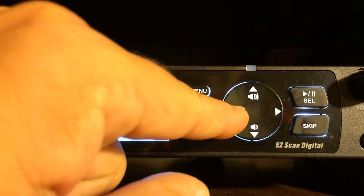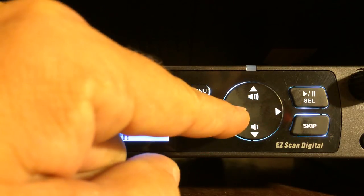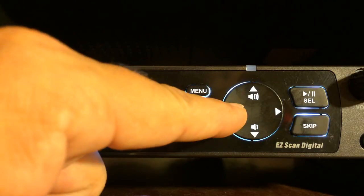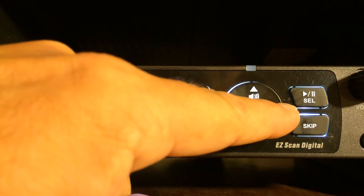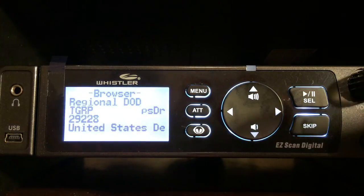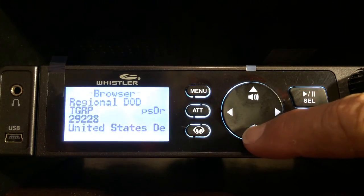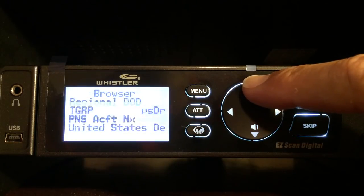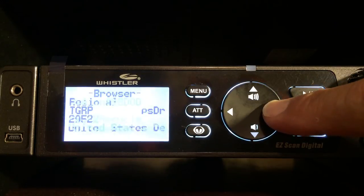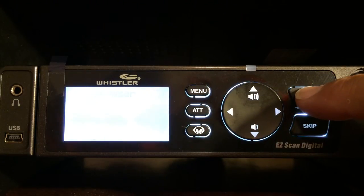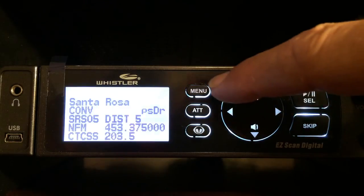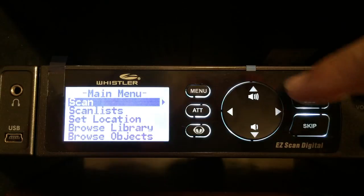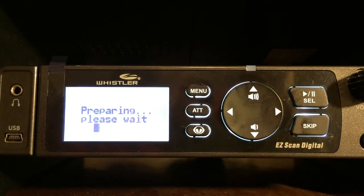You have the right and left buttons and this automatically takes you into the browser. You can go through each one of the scan lists that you have in there, go up and down and check and see exactly what channels and frequencies you have in each scan list, which is a very nice feature. To go back to scan, hit the menu button again to get back to the main menu then hit select.